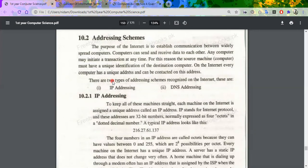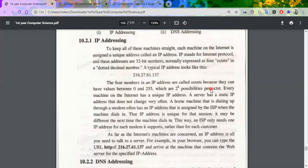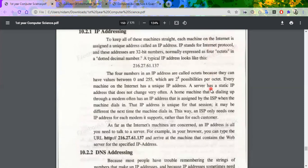Every computer has a unique number assigned — which you call the address. Addressing is assigned in two types. There are two addressing schemes: IP addressing and DNS addressing. First, let's talk about IP addressing.